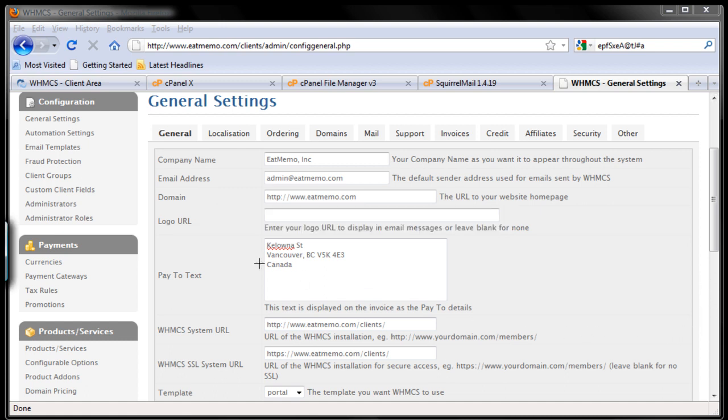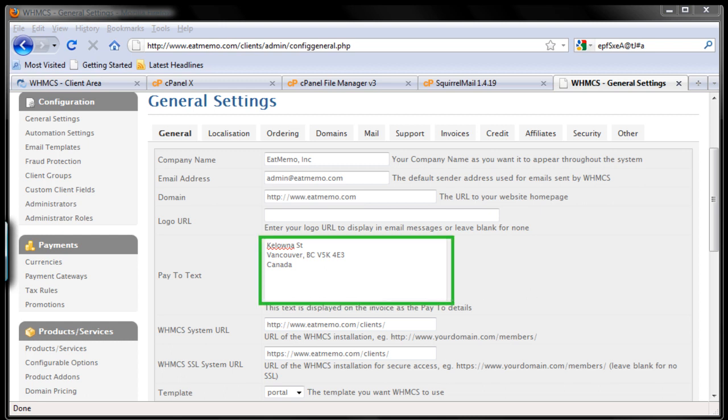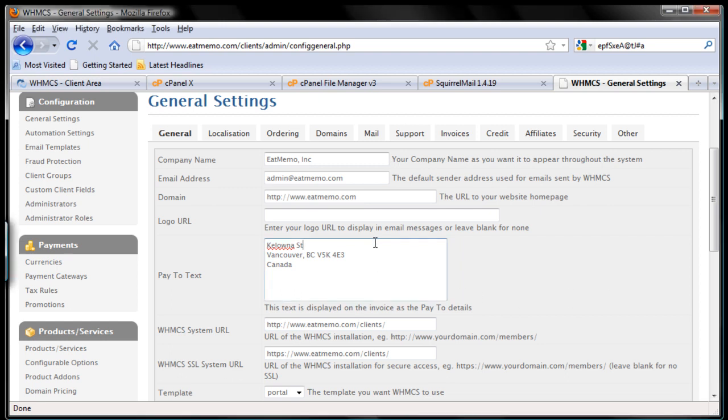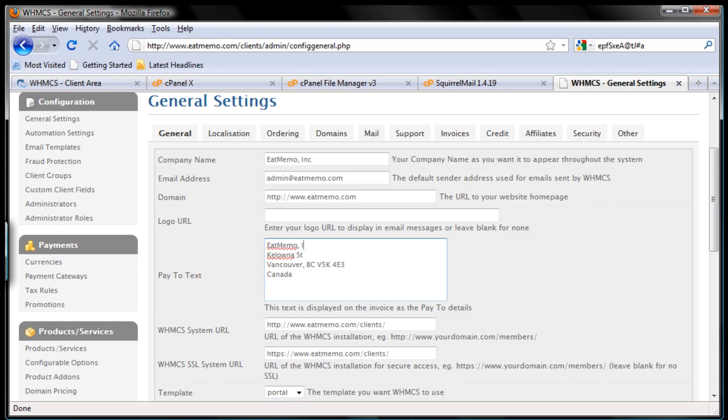Now pay to tax, make sure you enter your business address here, so all your invoices will have this address which you put here. So make sure you put that, or even better, make sure you type in your company name on the top, Itemo Incorporated for this example.